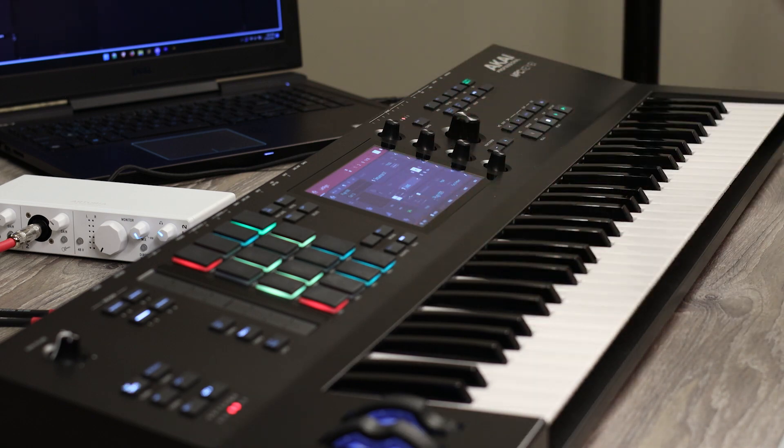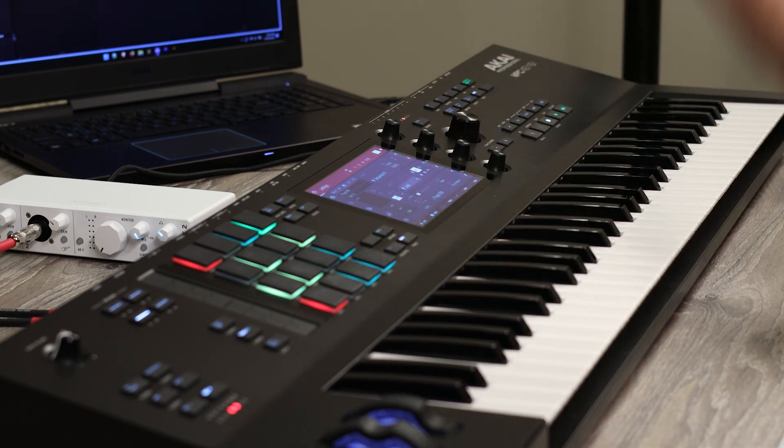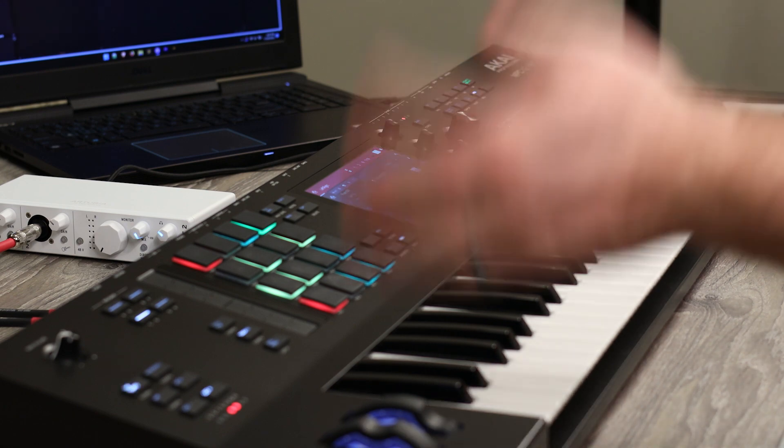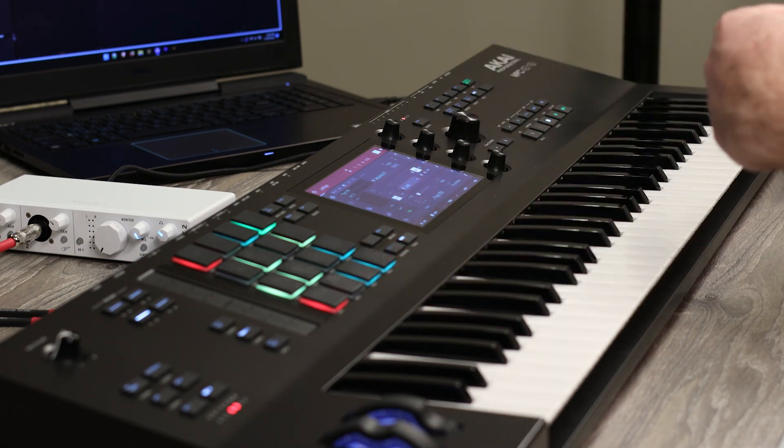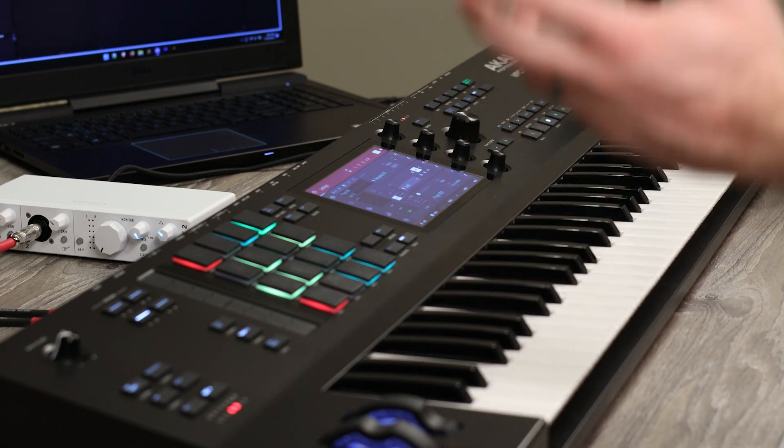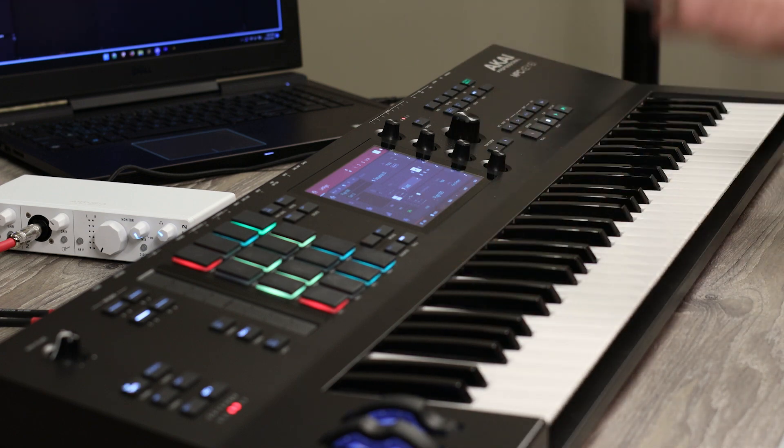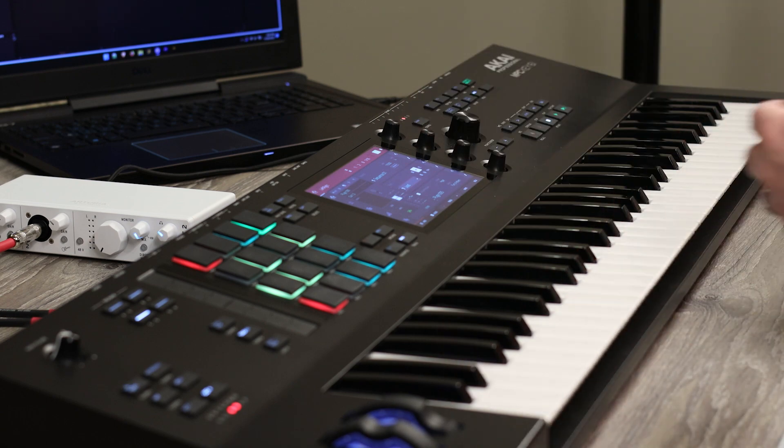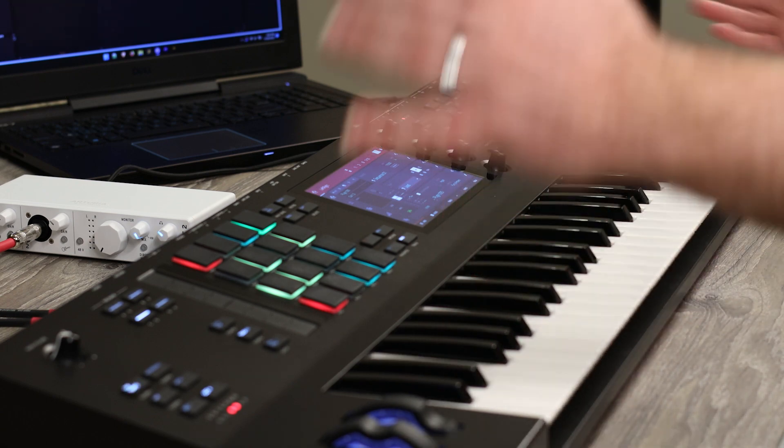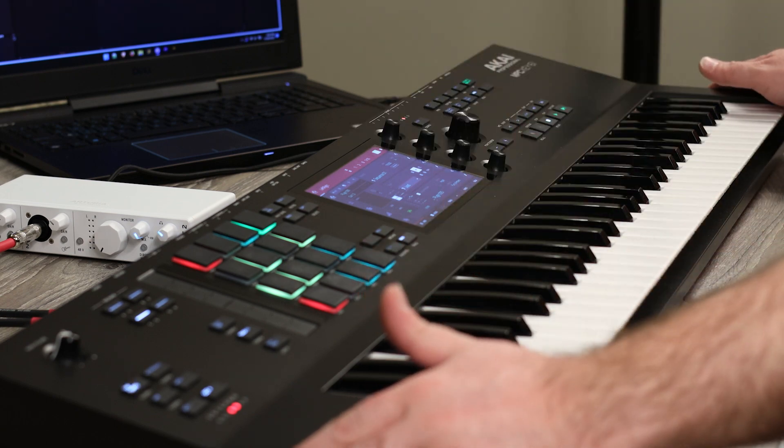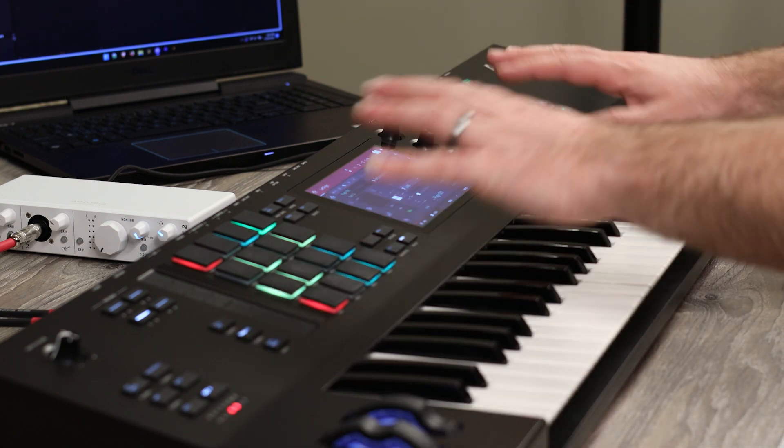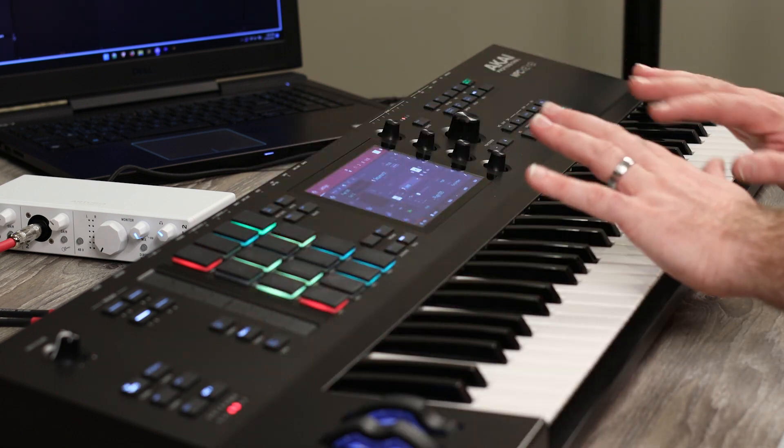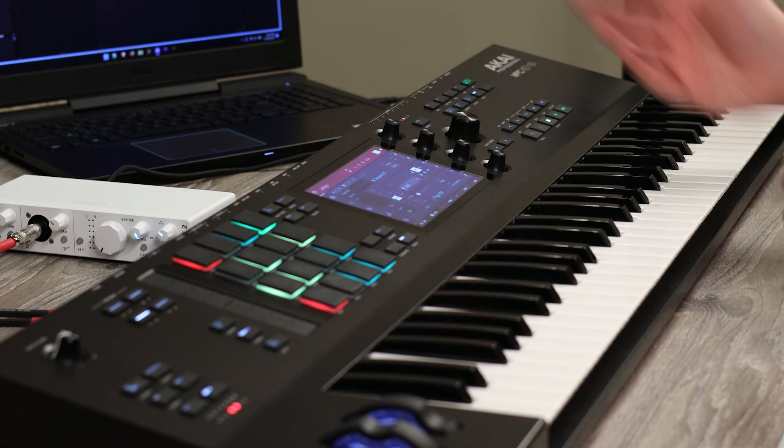So hope you enjoyed that, gives you a little flavor of what's going on in the MPC Key 61. Check out my other videos if you've got any questions throw those down below and if you're looking to pick up the MPC Key 61 I've got a link in the description below. It helps support this channel at no extra cost to you if you're looking to pick up a Christmas gift or something like that. Recording this around the beginning of December so it's a perfect time to go shopping, buy yourself a present.